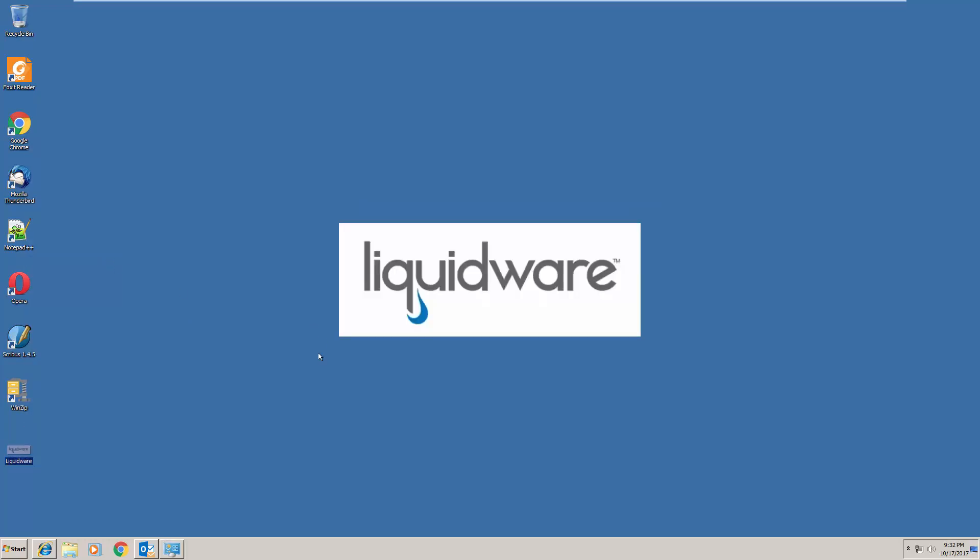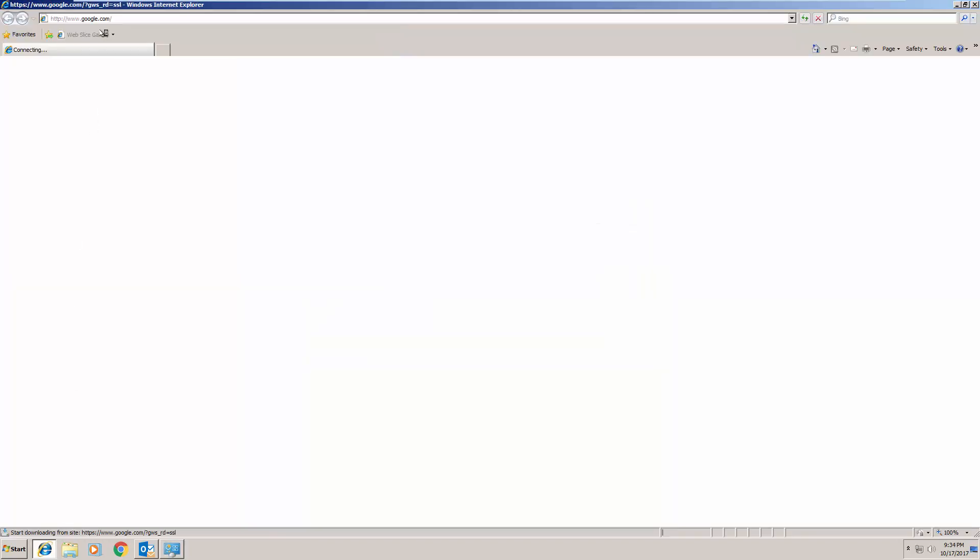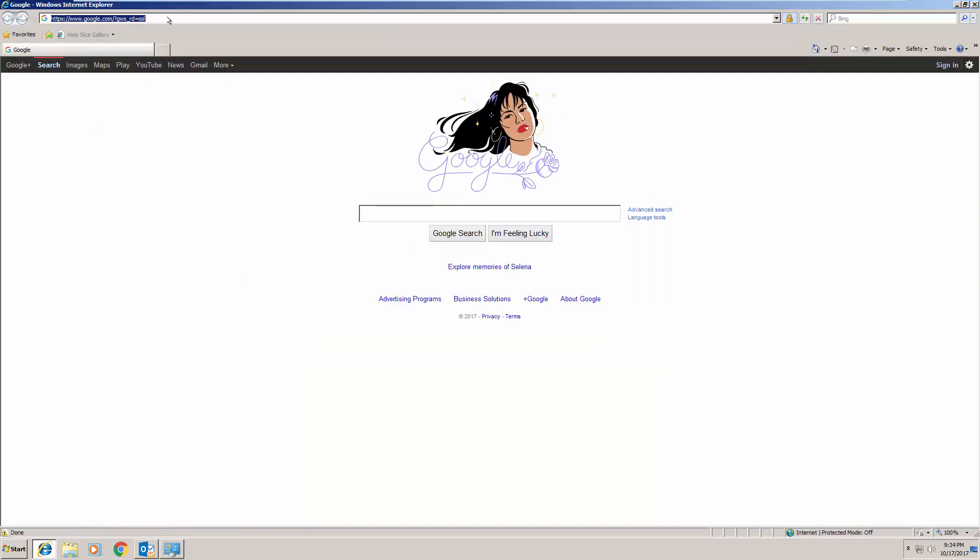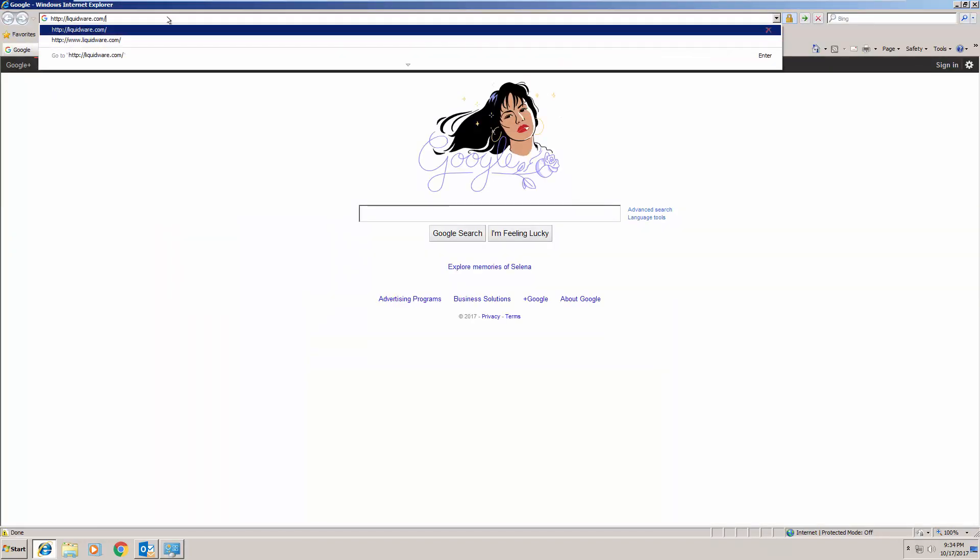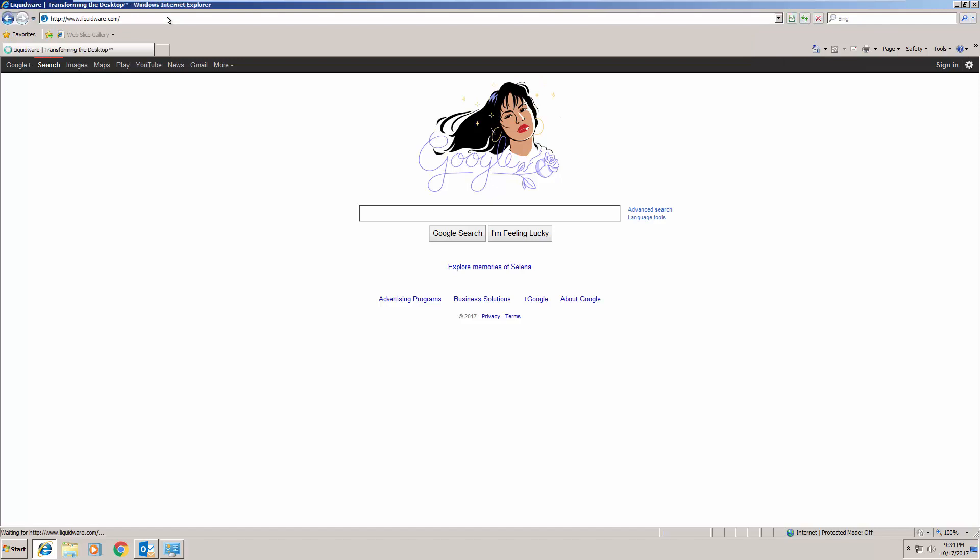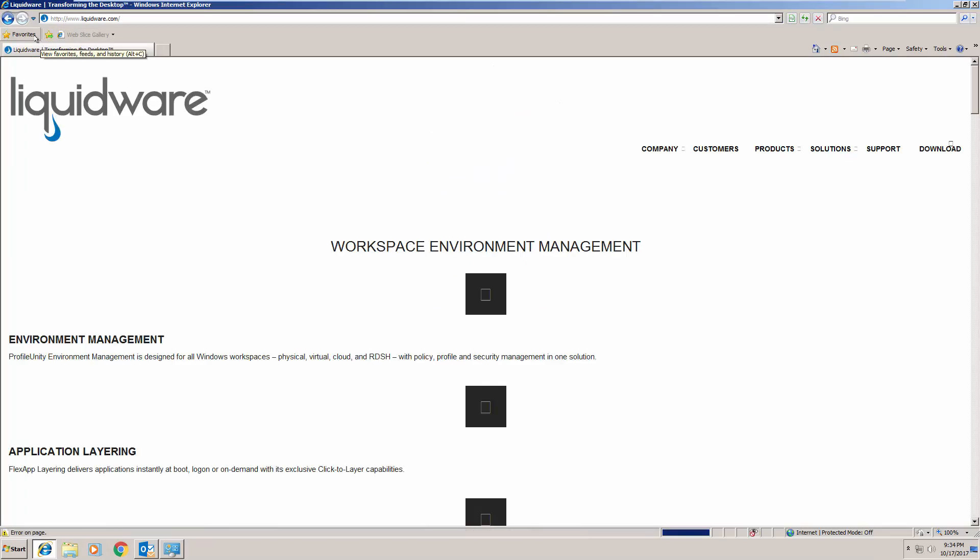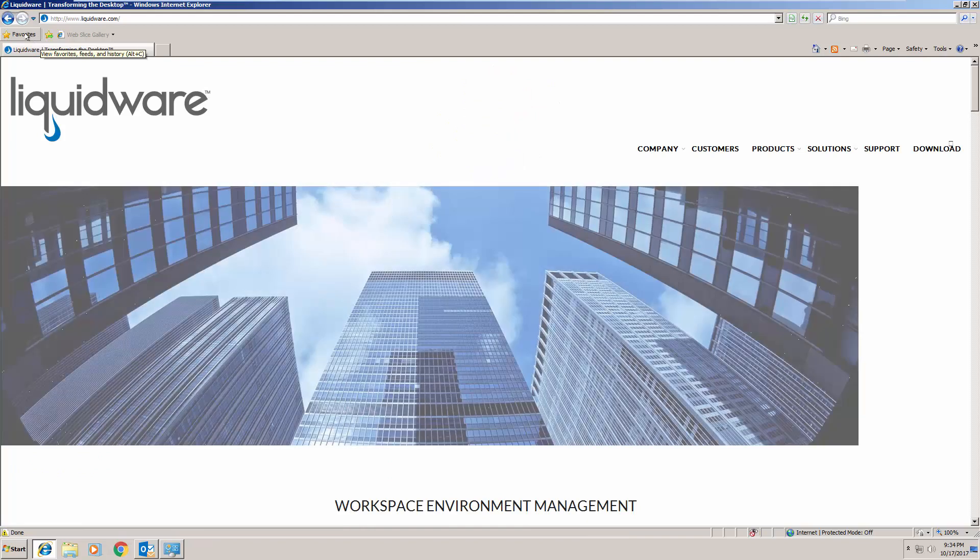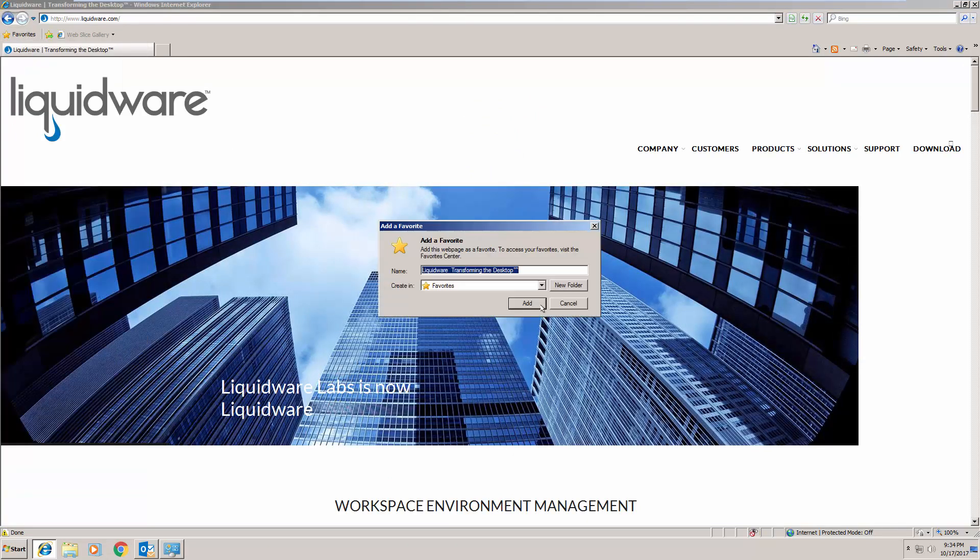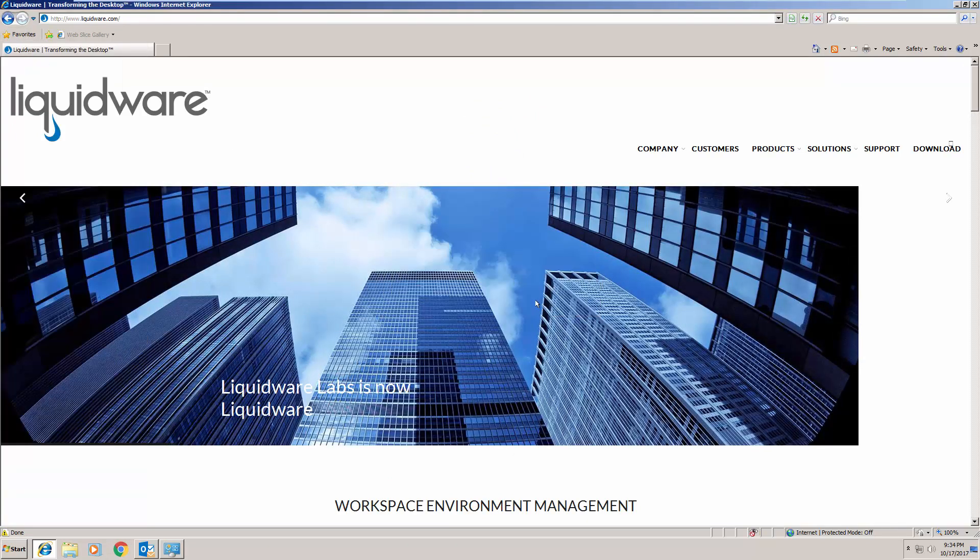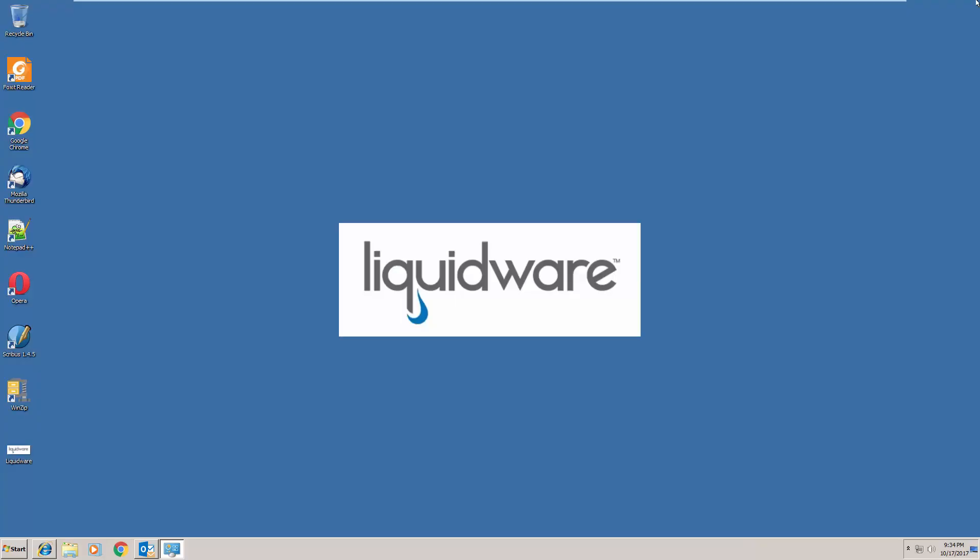We have a Windows 7 desktop open and we've just changed the wallpaper to LiquidWare and we're going to create some other user persistency that you'll see come across with our Profile Bridge technology, including a simple bookmark in Internet Explorer. Now you'll note this is an old version of Internet Explorer and later in Windows 10 we're going to open a new version of Internet Explorer and we'll see this bookmark stick.